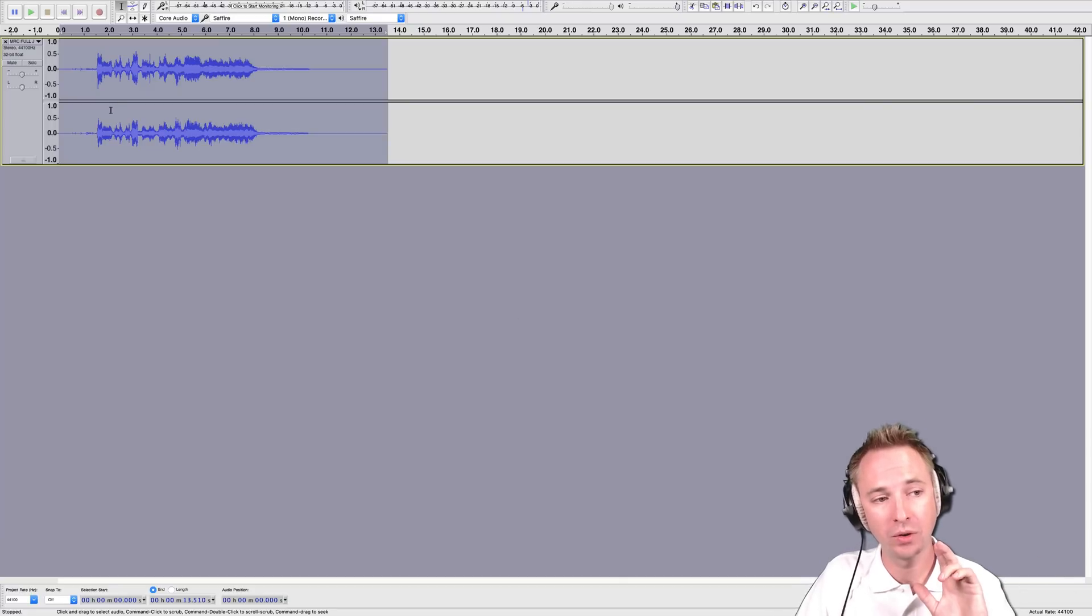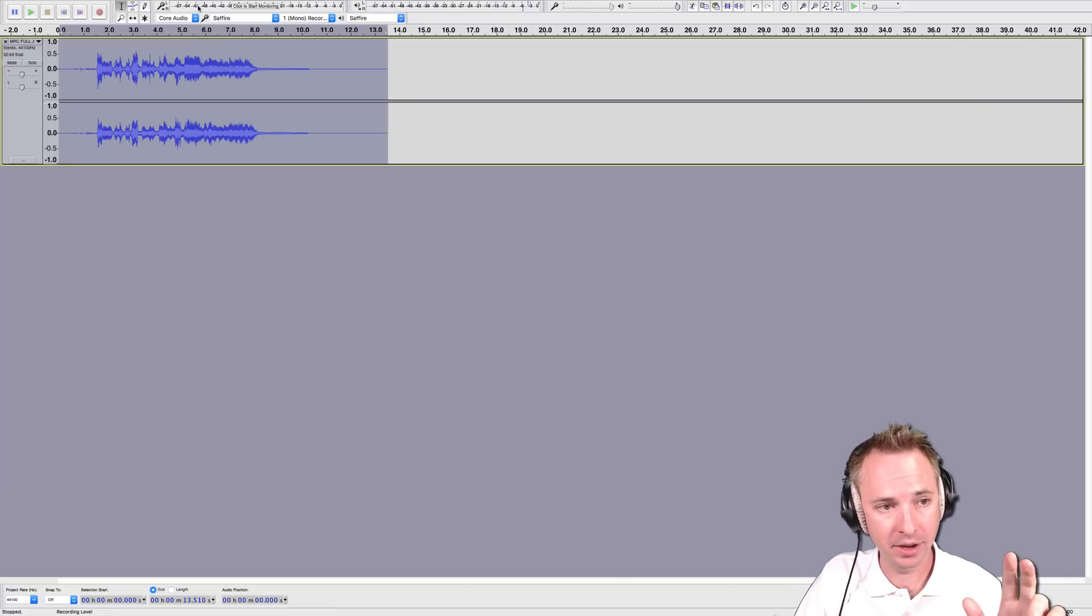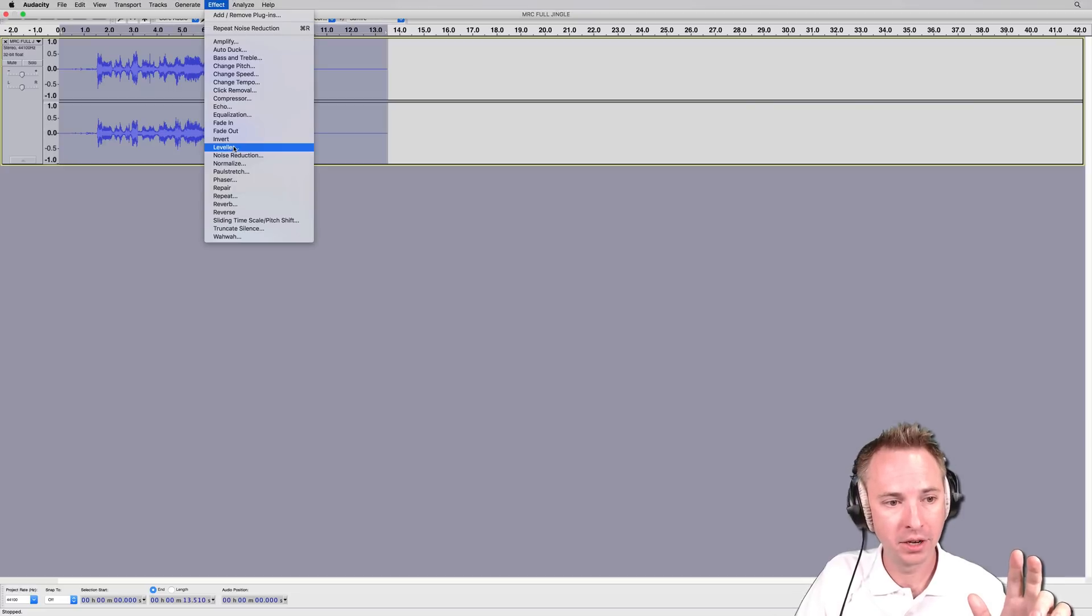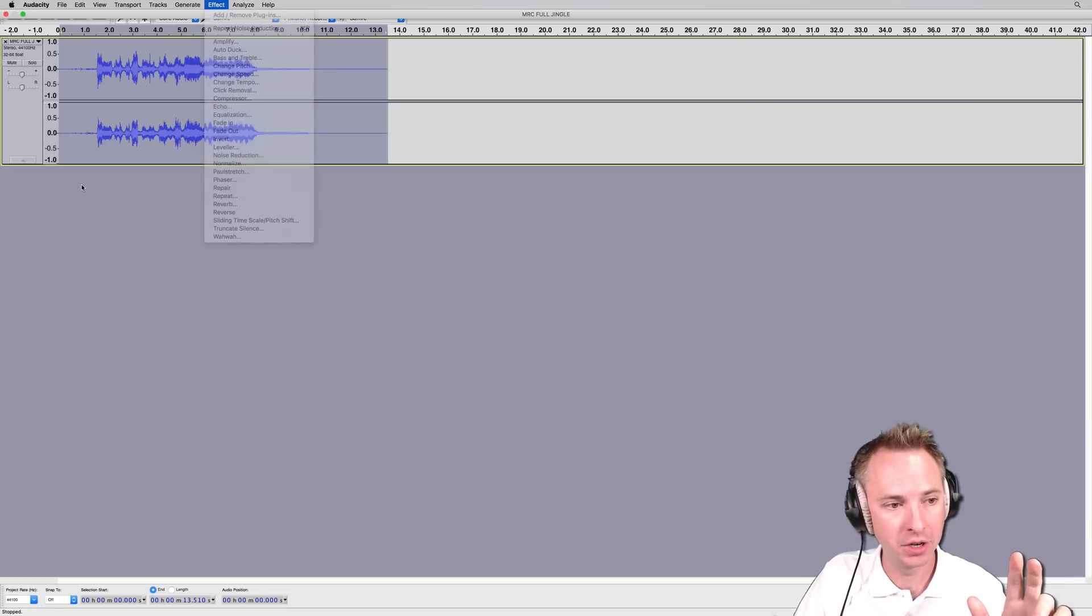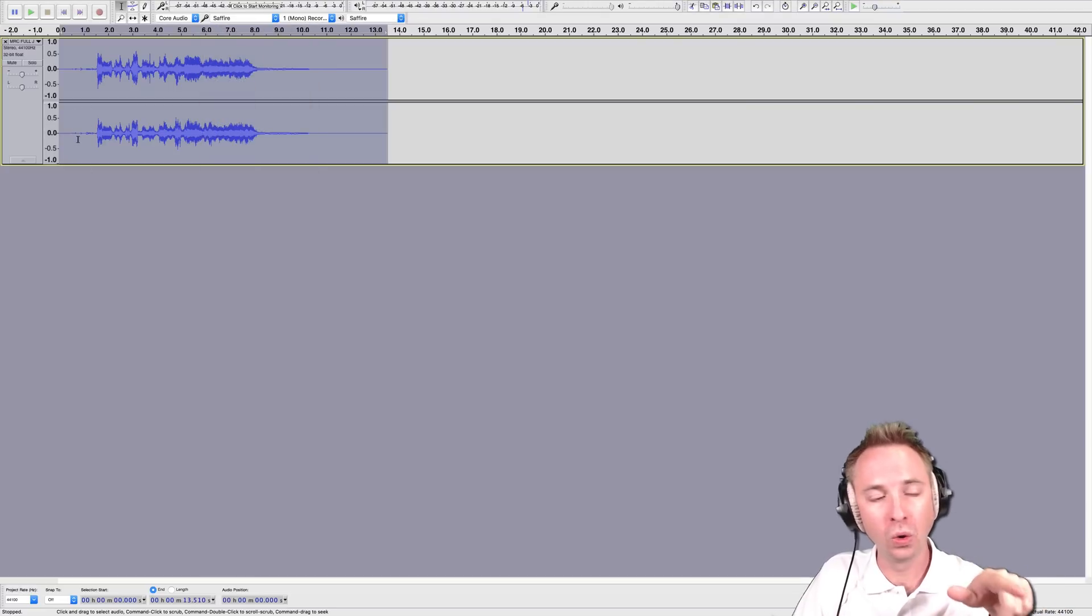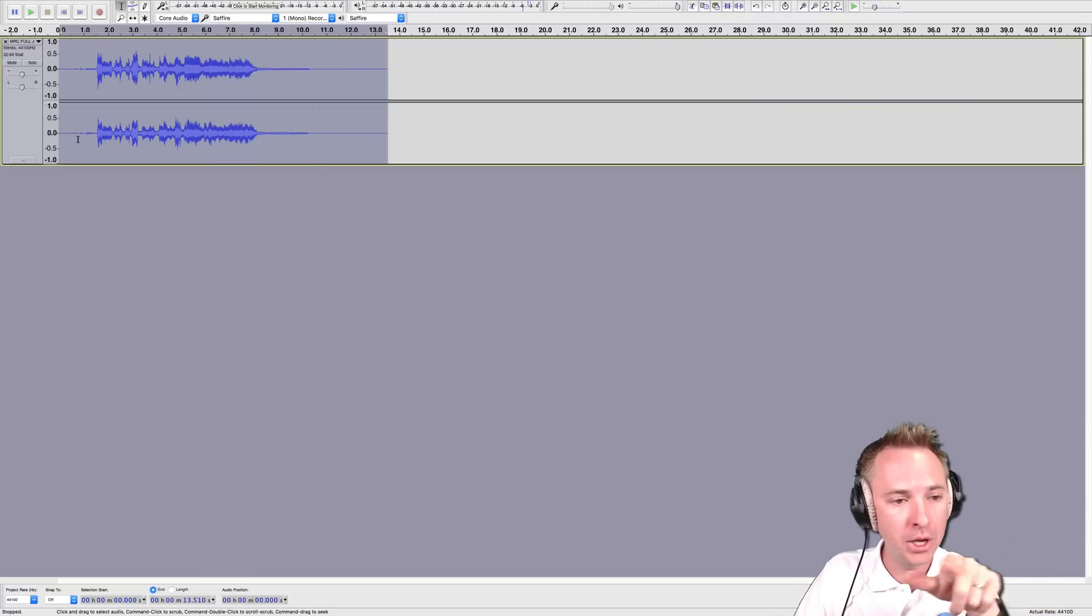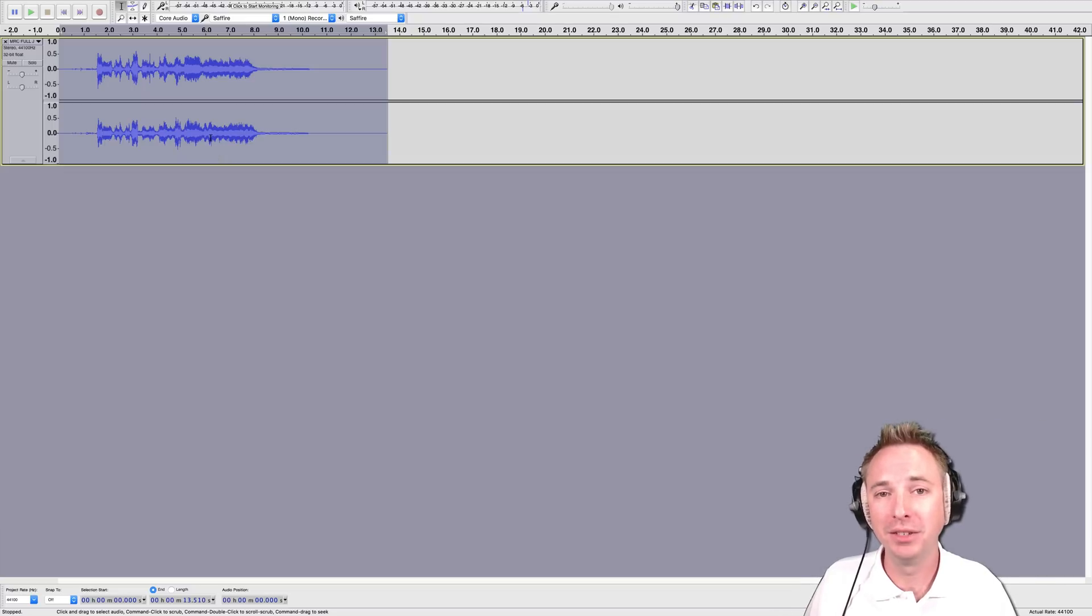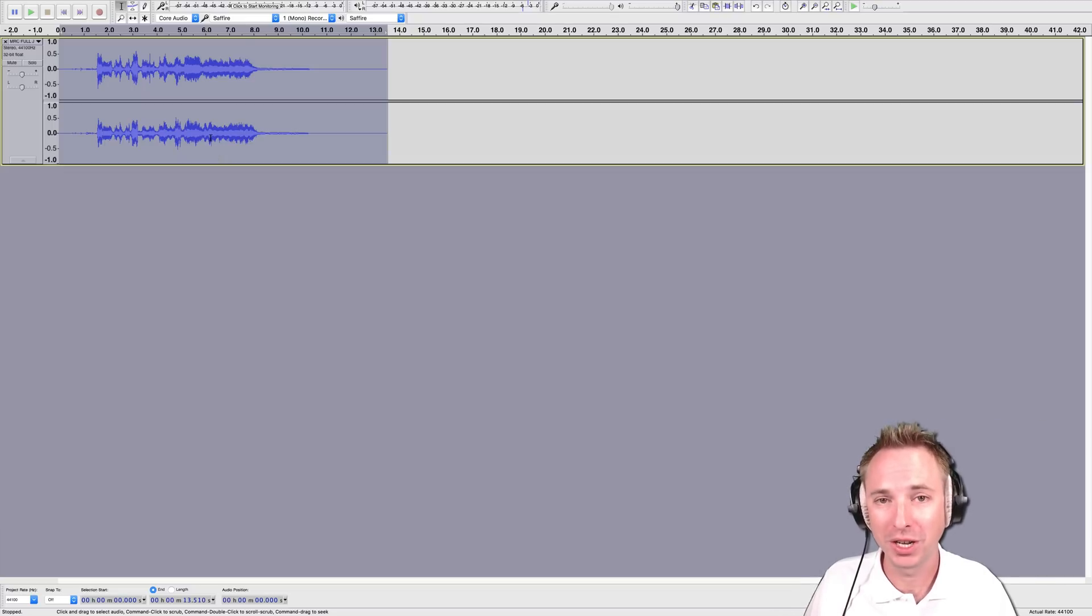And as you will see what Audacity has done using this wonderful effect, noise reduction, it has pretty much removed all the music and left you with the a cappella vocals. So, as you can see, isolating vocals can be a fairly straightforward process in Audacity.